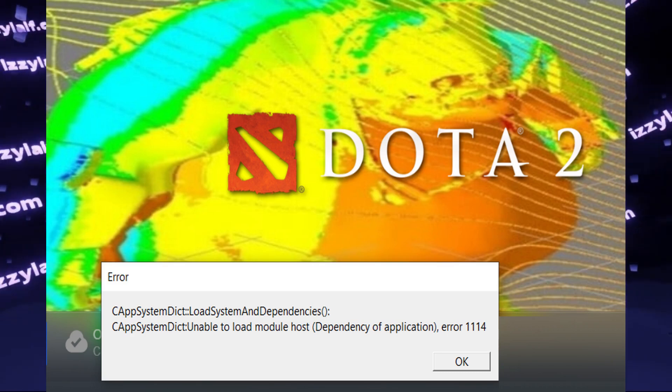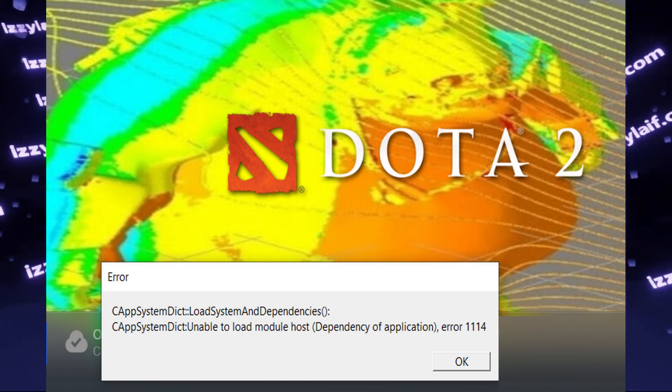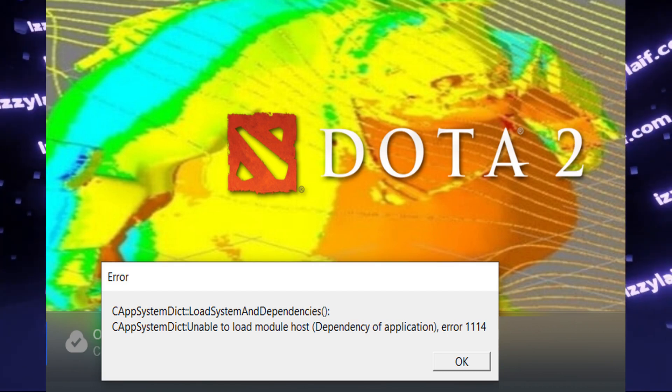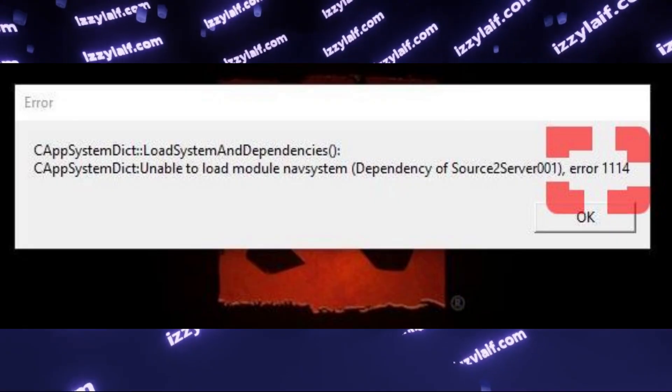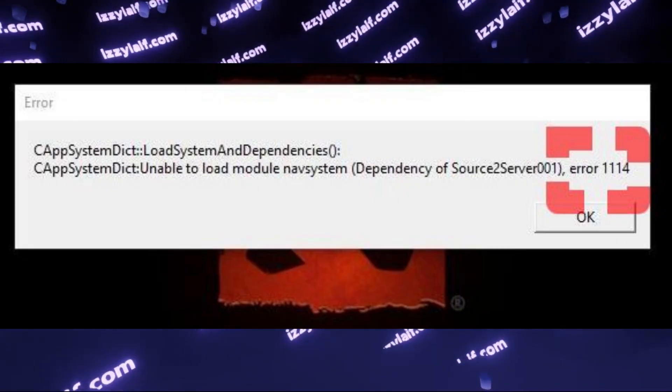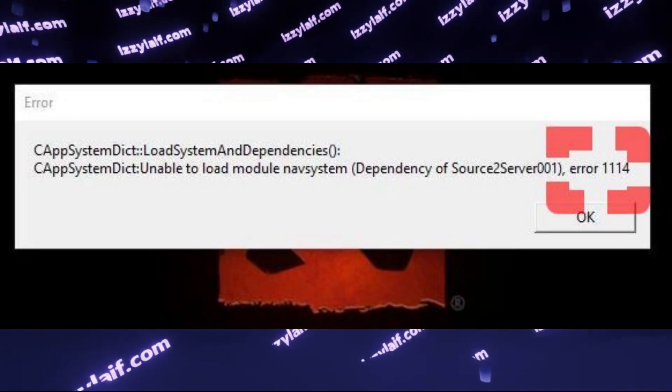Today, Dota 2 received a major update and stopped working, throwing you error number 1114.